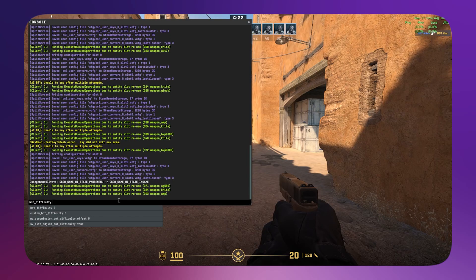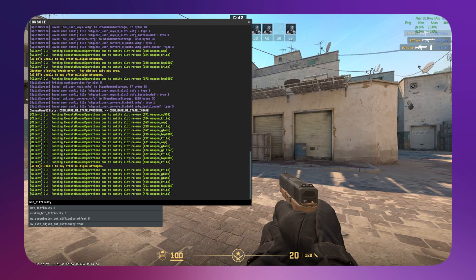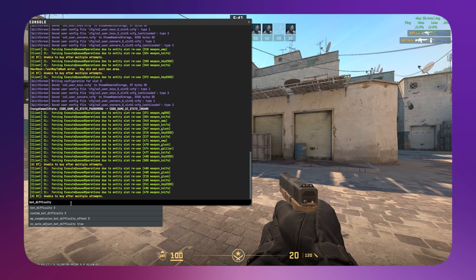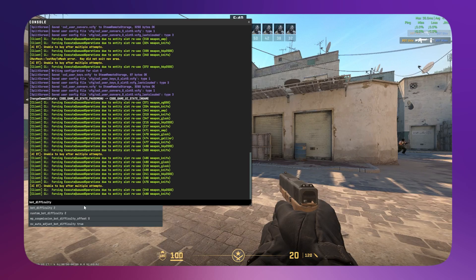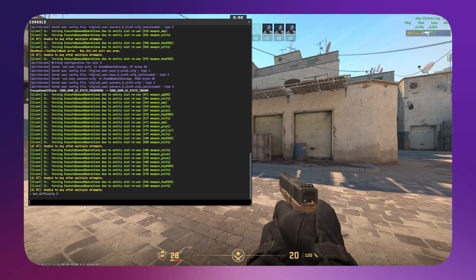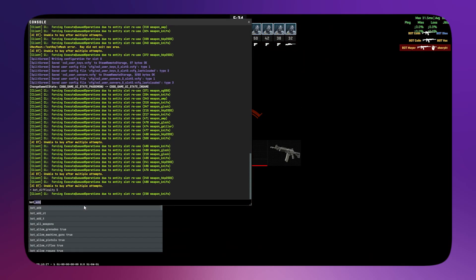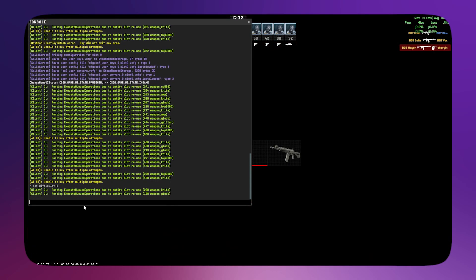Then you can set it to whatever you want. I think the lowest is zero and the highest is five. So I'm going to set it to five - bot_difficulty 5 - then click Enter.